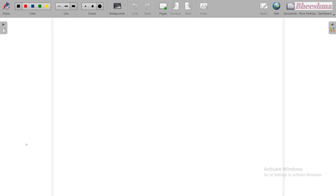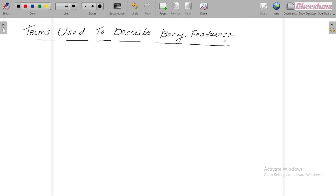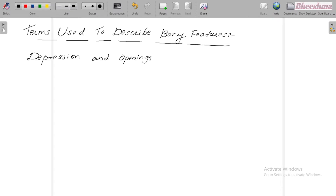Hi, welcome back to my channel. Today let's see some of the terms used to describe the bony features. First, terms used to describe bony features — today let's see the depressions and openings.